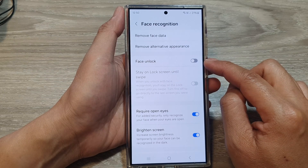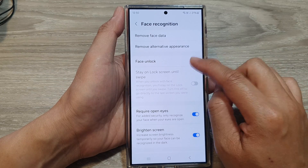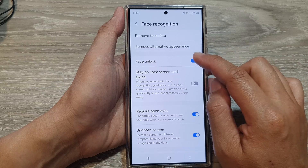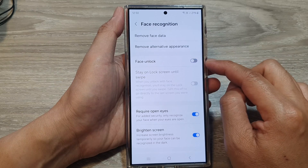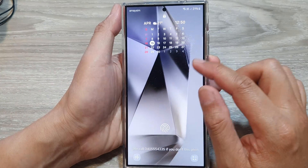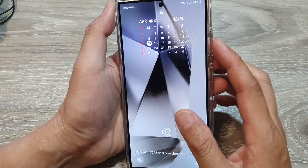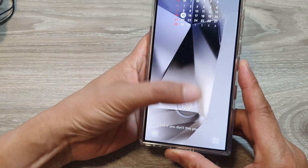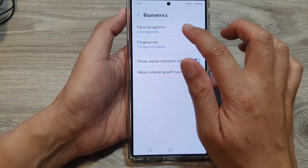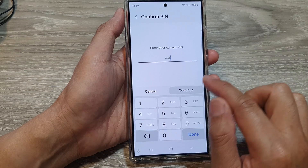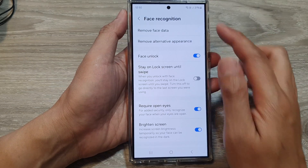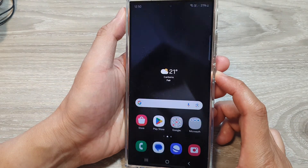Tap on the toggle button to turn off or turn on face unlock. If we switch this off, then the phone will not be able to use face ID to unlock your phone. And if you switch it on, then we can use face recognition to unlock the device.